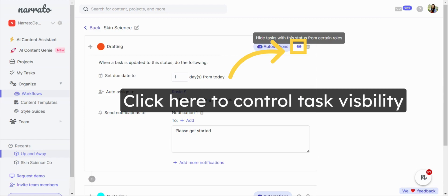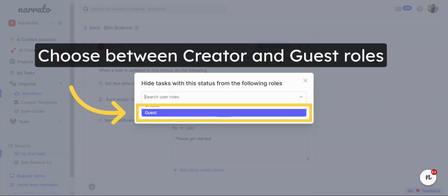To restrict certain user roles from viewing the task at certain stages, click here. You can restrict visibility for creator and guest user roles.